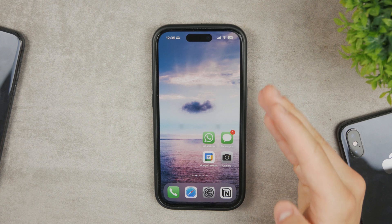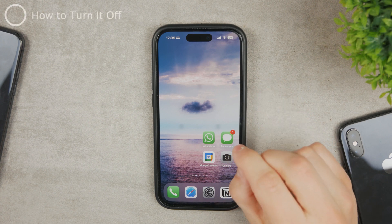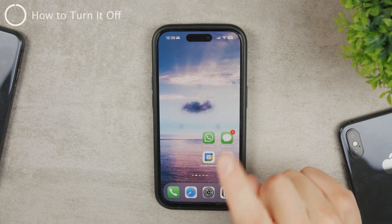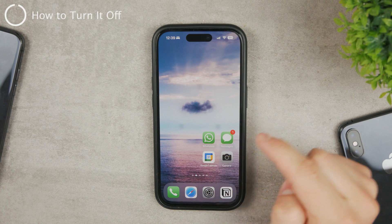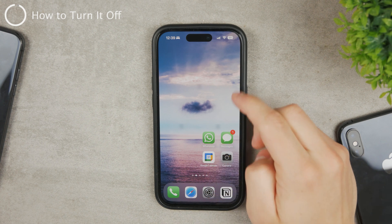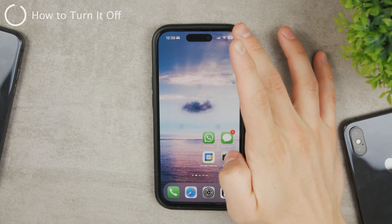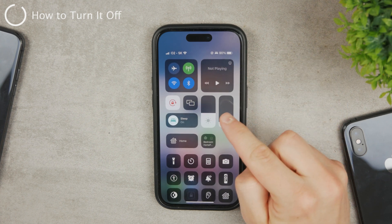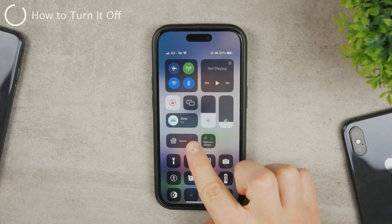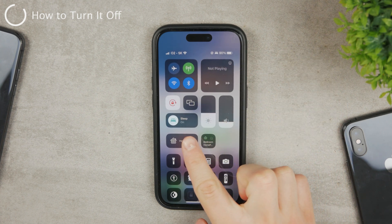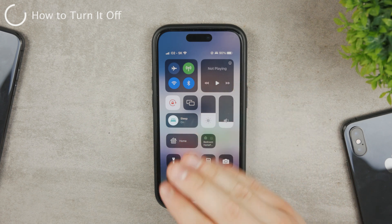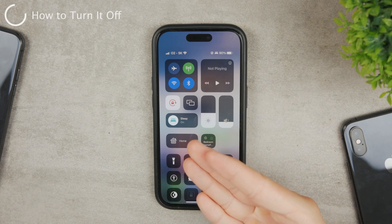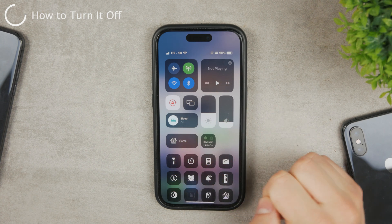There are multiple ways to turn it off, and I'm also going to show you how to prevent this from happening again. The easiest way to turn it off is by going to the Control Center and tapping on the sleep toggle right there. This toggle is always going to be present there because you cannot customize or move it away.